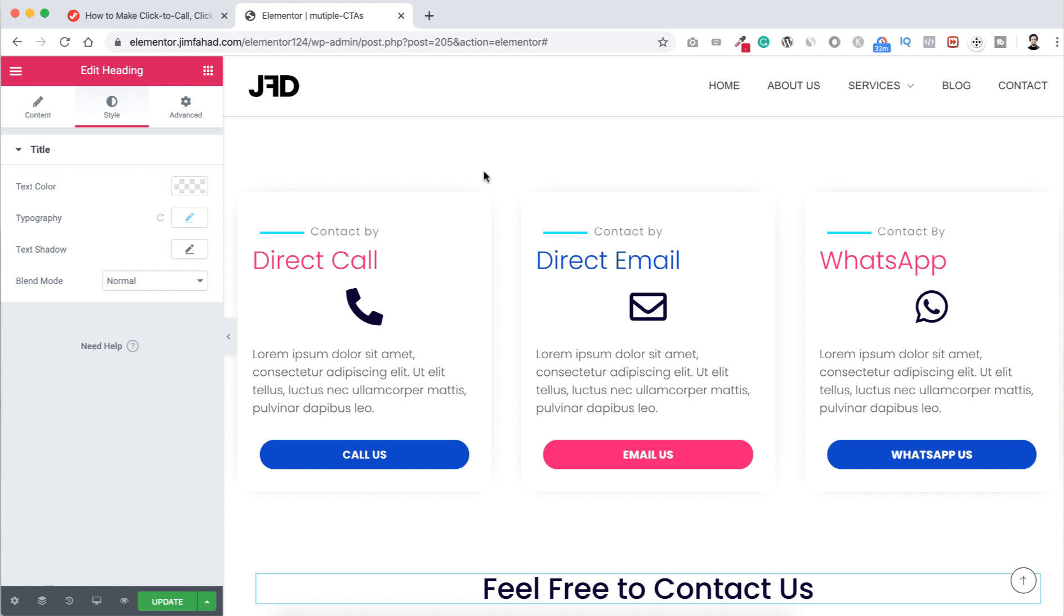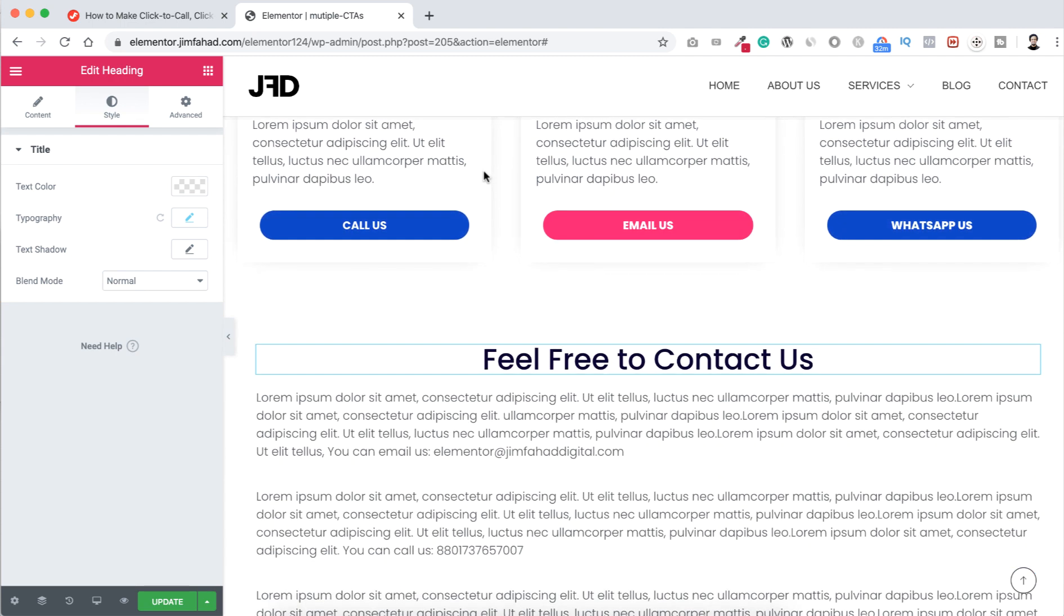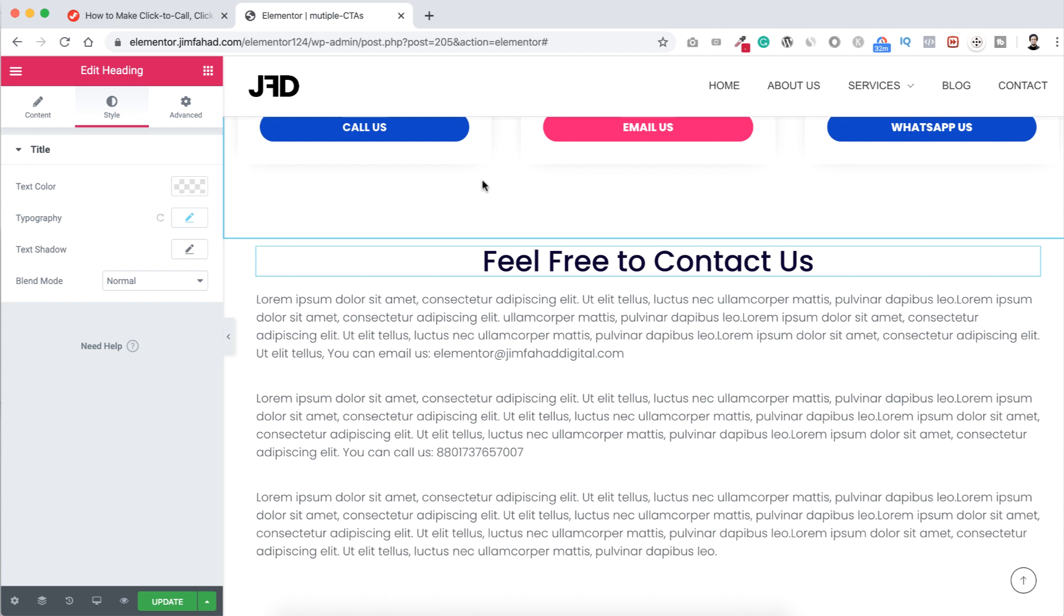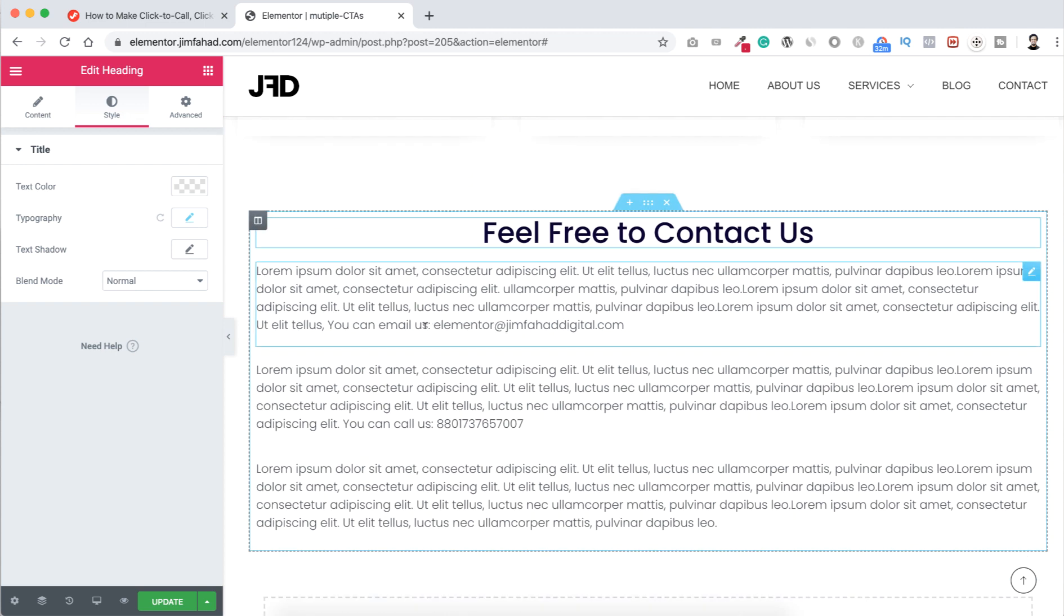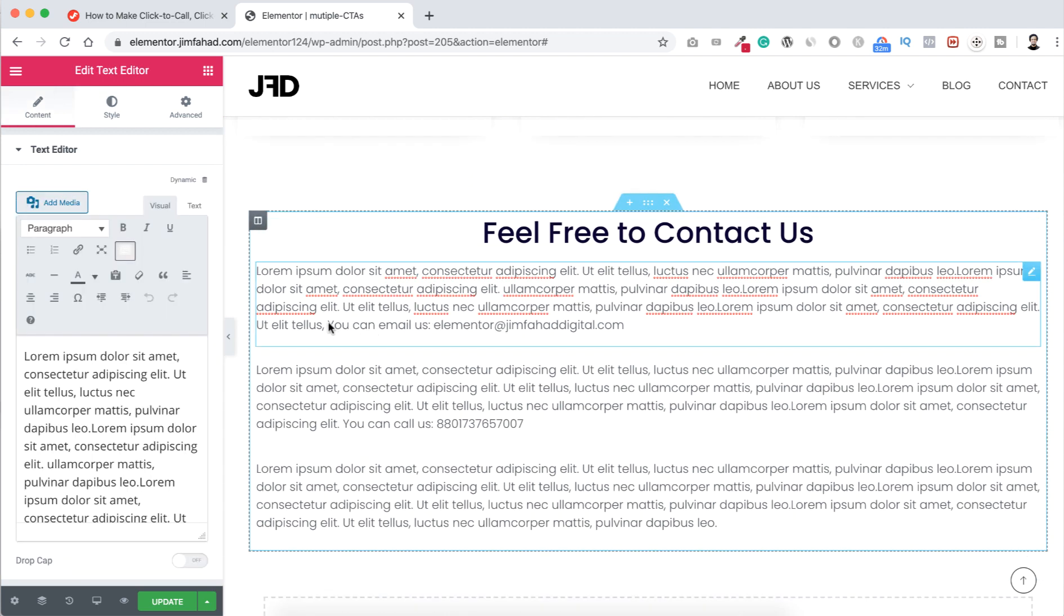That means how can you create click to direct call button, or click to direct email button, or click to direct WhatsApp message button. Because what usually we do, like if we have a look on this text here, you can see a text 'you can email us' then we put our email address.